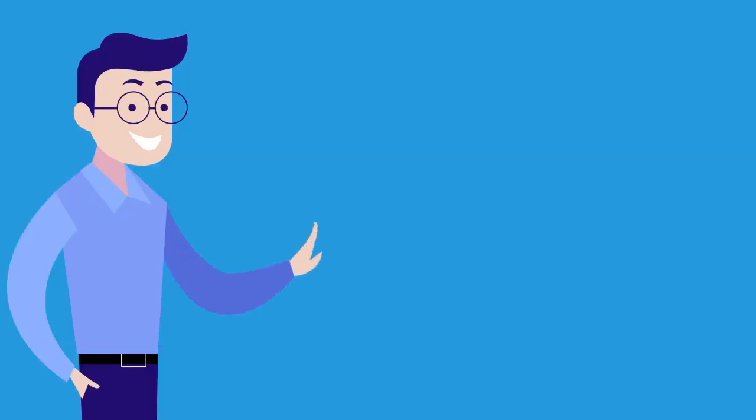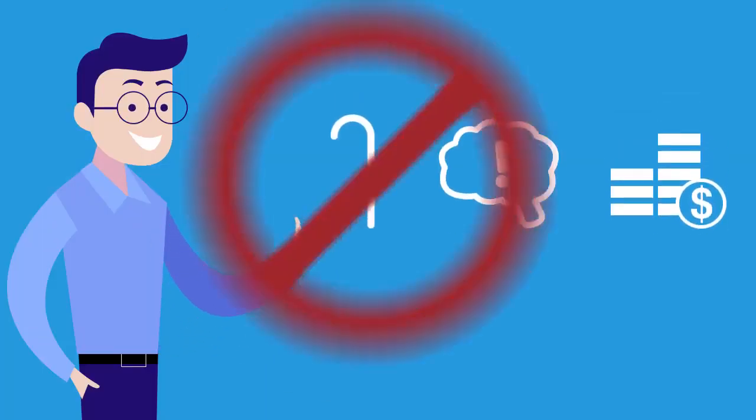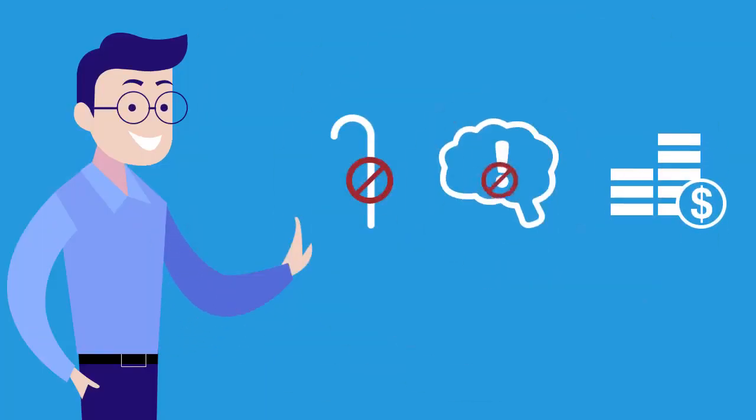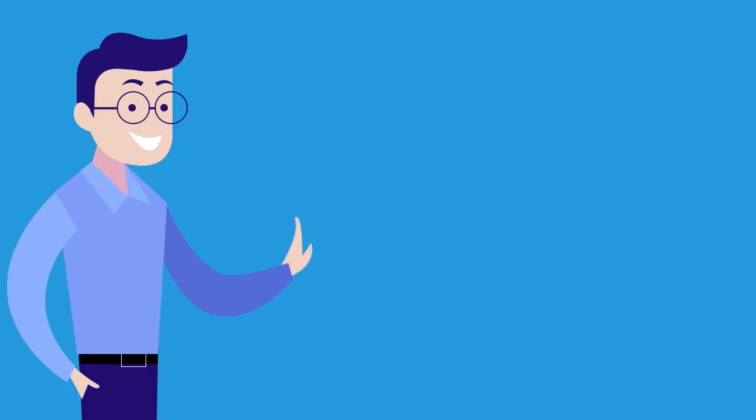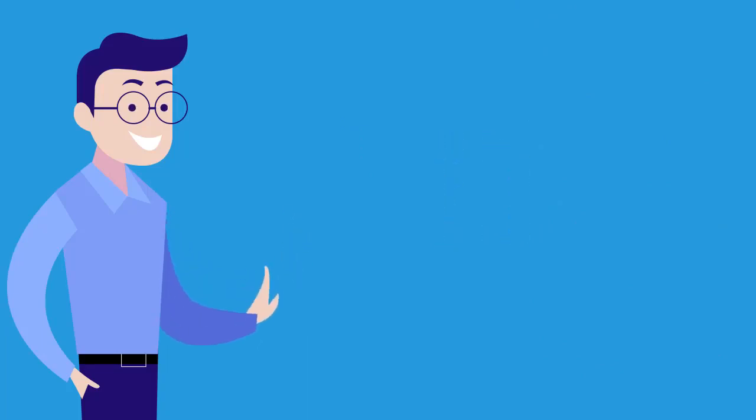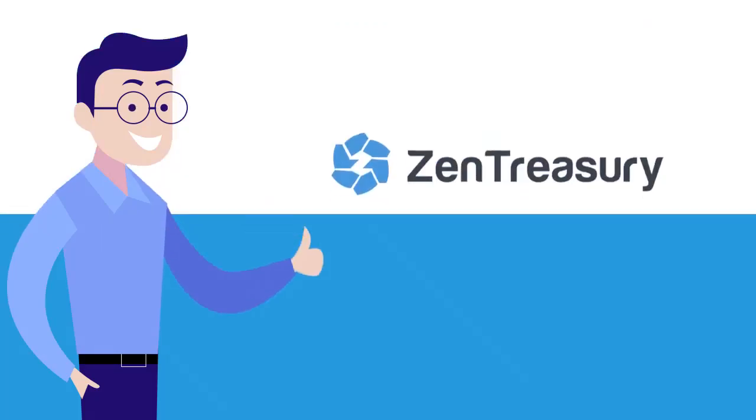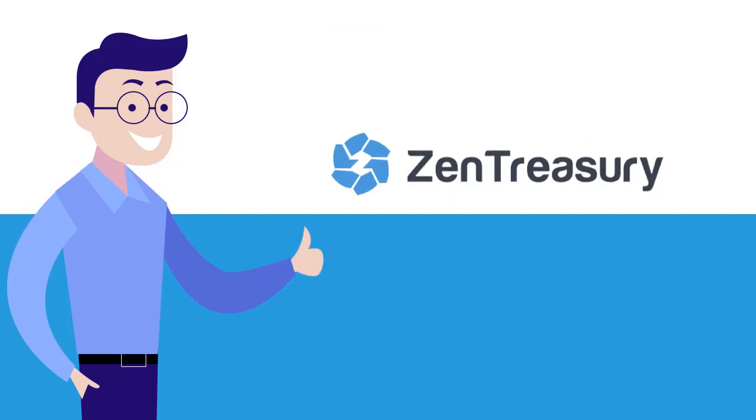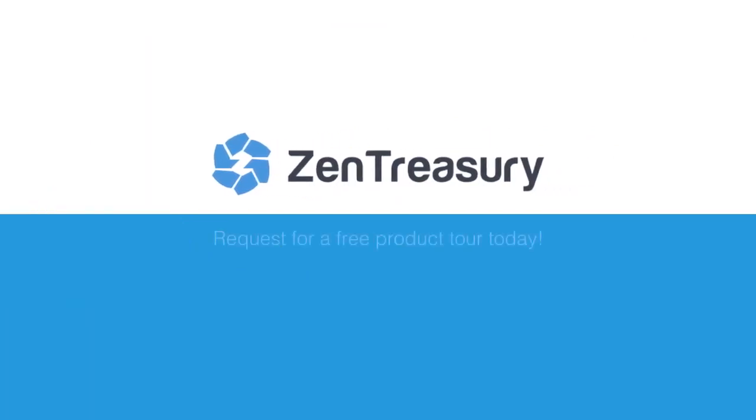So if you're looking to get rid of your old, hard-to-use and too expensive system, or you're just tired of updating those same messy spreadsheets, let Zen Treasury be your financial partner in success. Request a free product tour today!